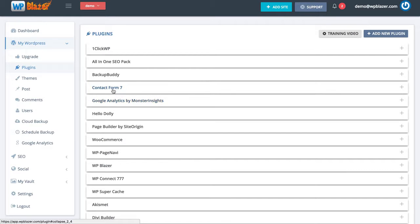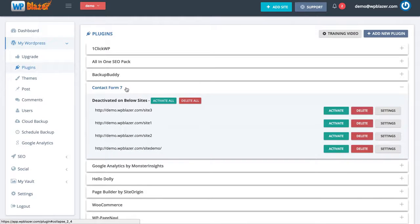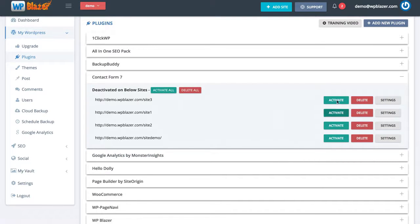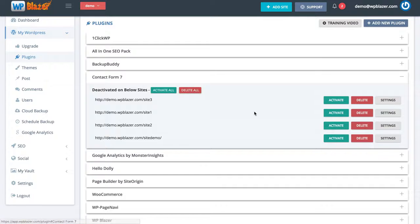Contact Form 7 is now listed and clicking on it shows it installed on those four websites. I can choose to activate on all of them or just a few. I can also come in to delete a plugin on all my websites or just a few, and I can configure the settings for each individual website.